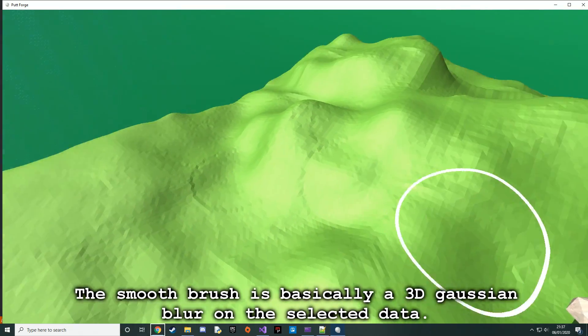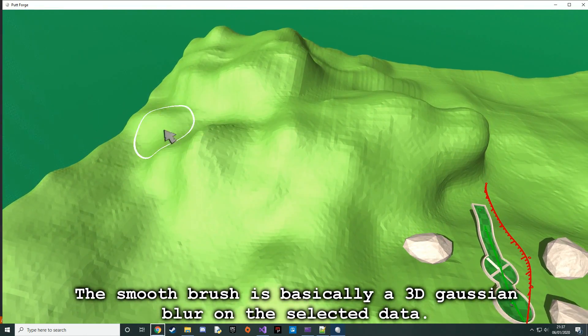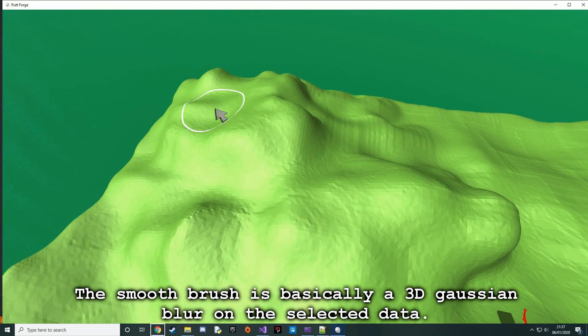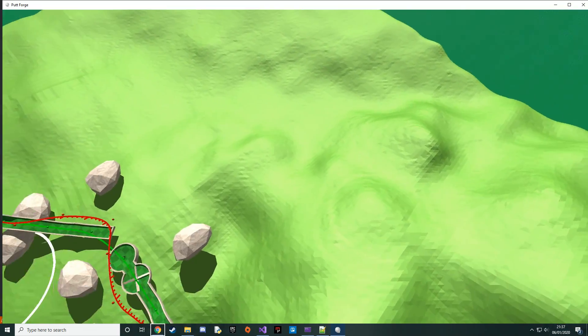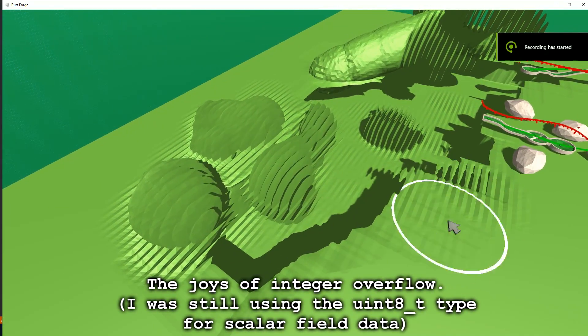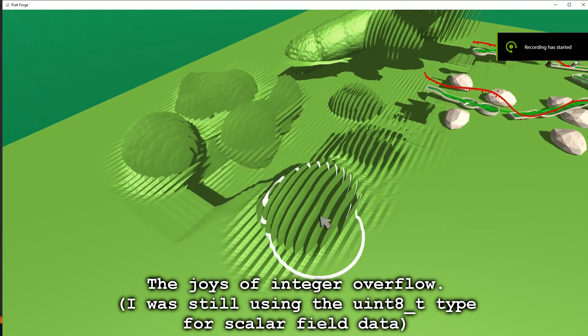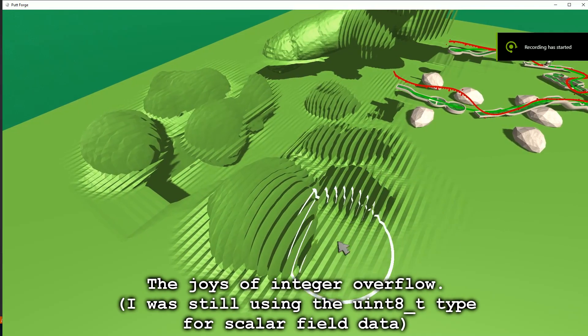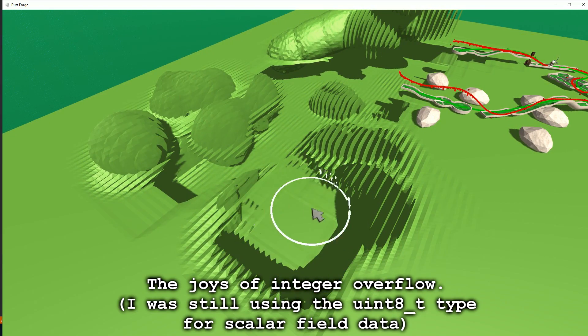The smooth brush is basically a 3D Gaussian blur on the selected data. The joys of integer overflow. I was still using the uint8_t type for scalar field data.